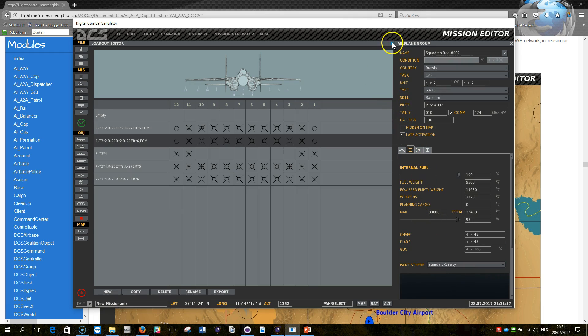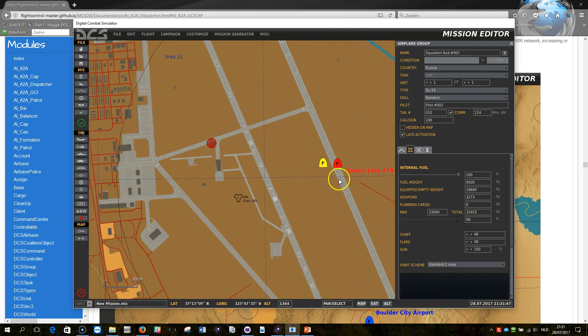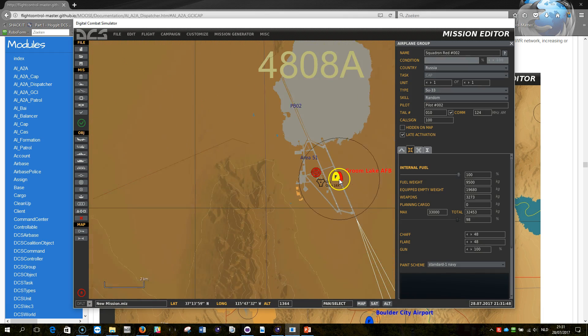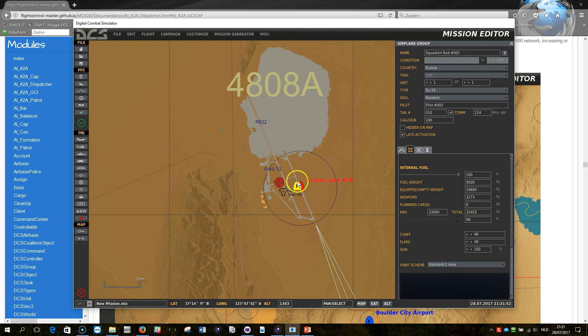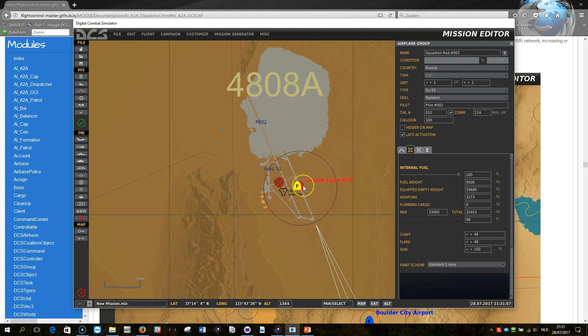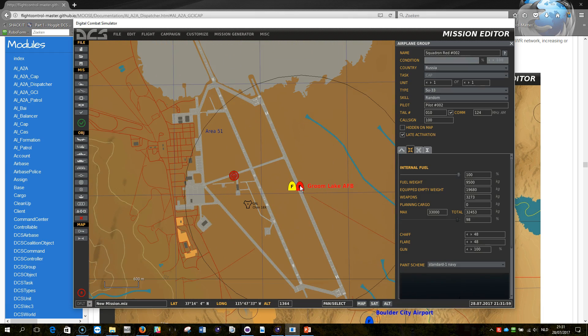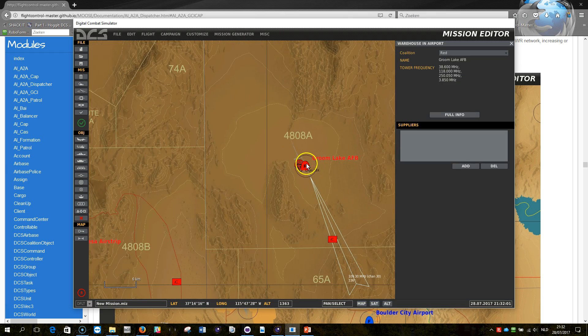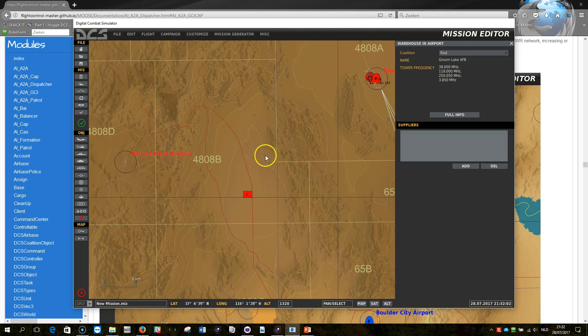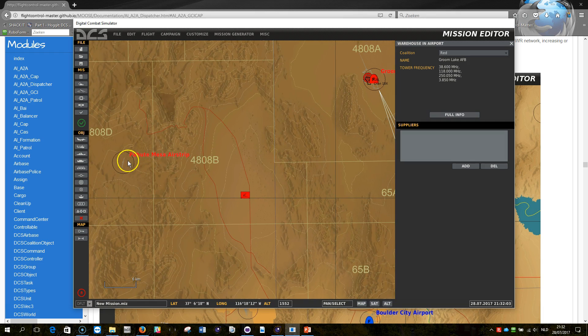So now what will happen is when an airplane will spawn from Groom Lake AFB, what will happen is it will spawn one of the two airplanes, it will actually randomize which one it will spawn. Okay.